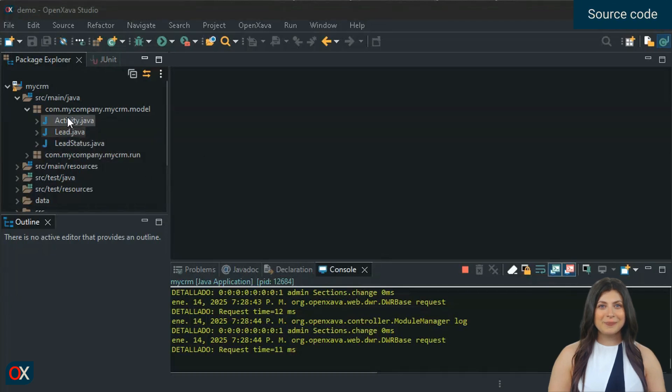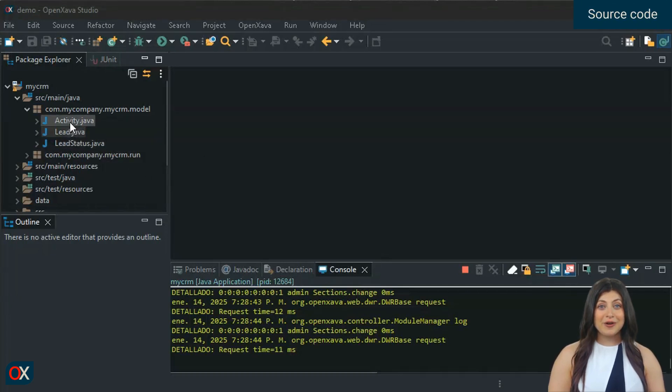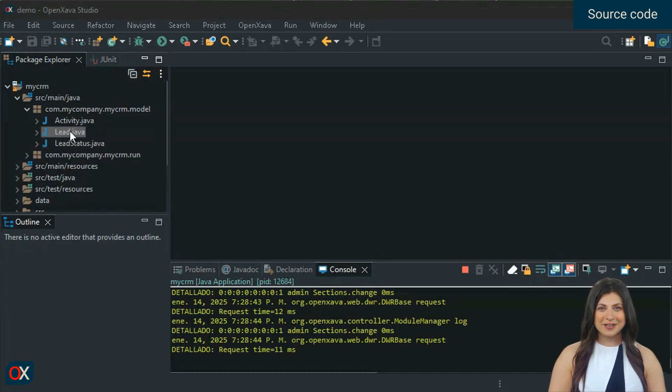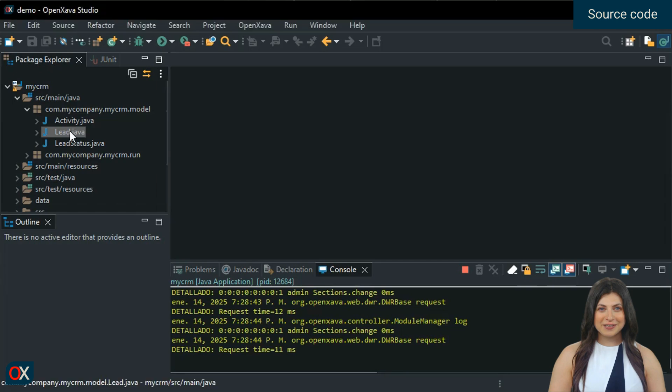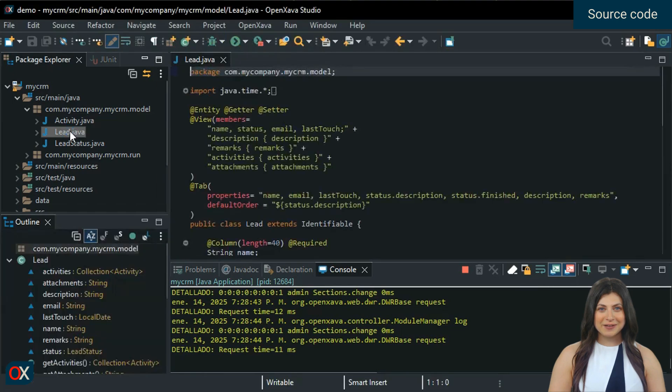To get the CRM we've seen, the only code you need are these three classes in the model package. The main one is lead, let's take a look at it.